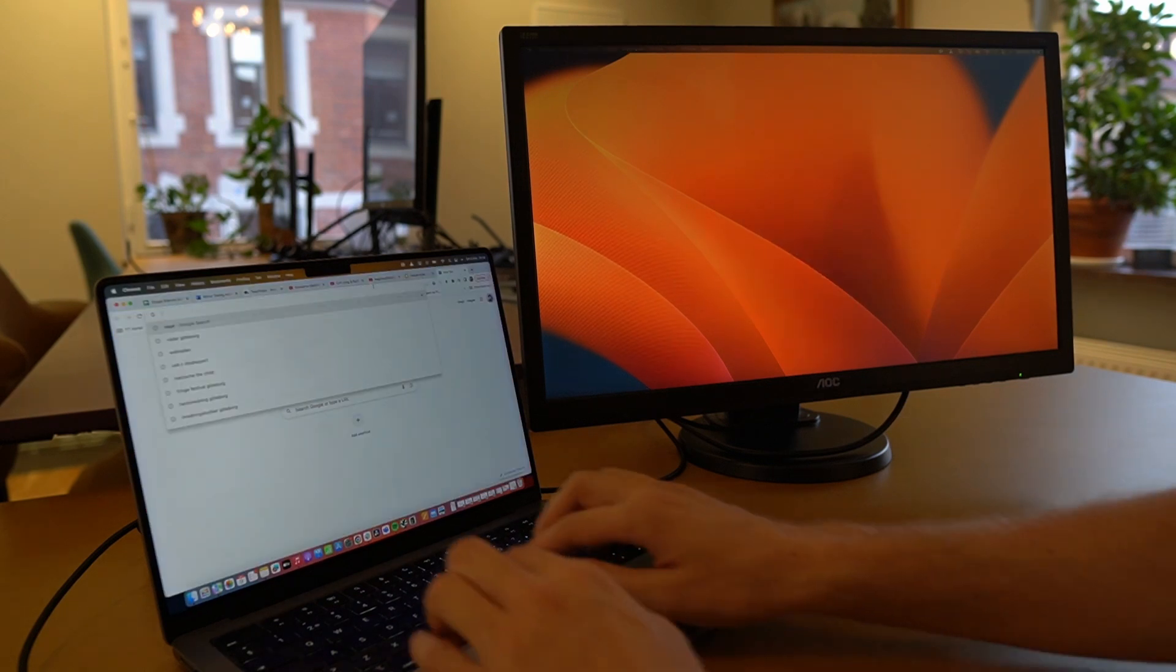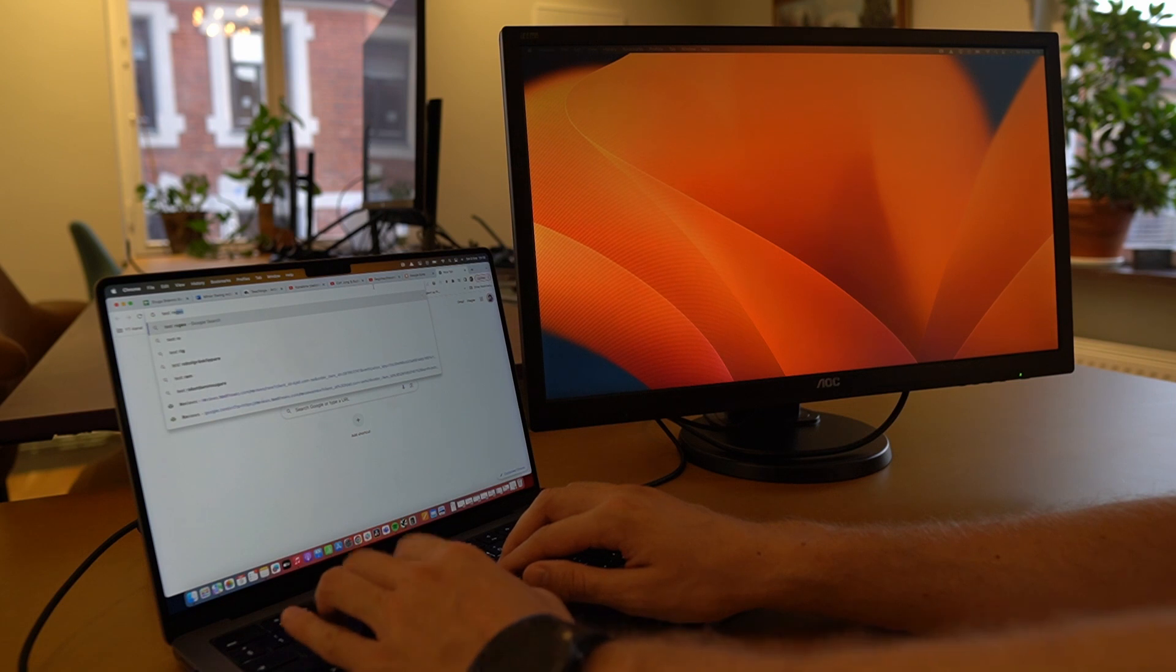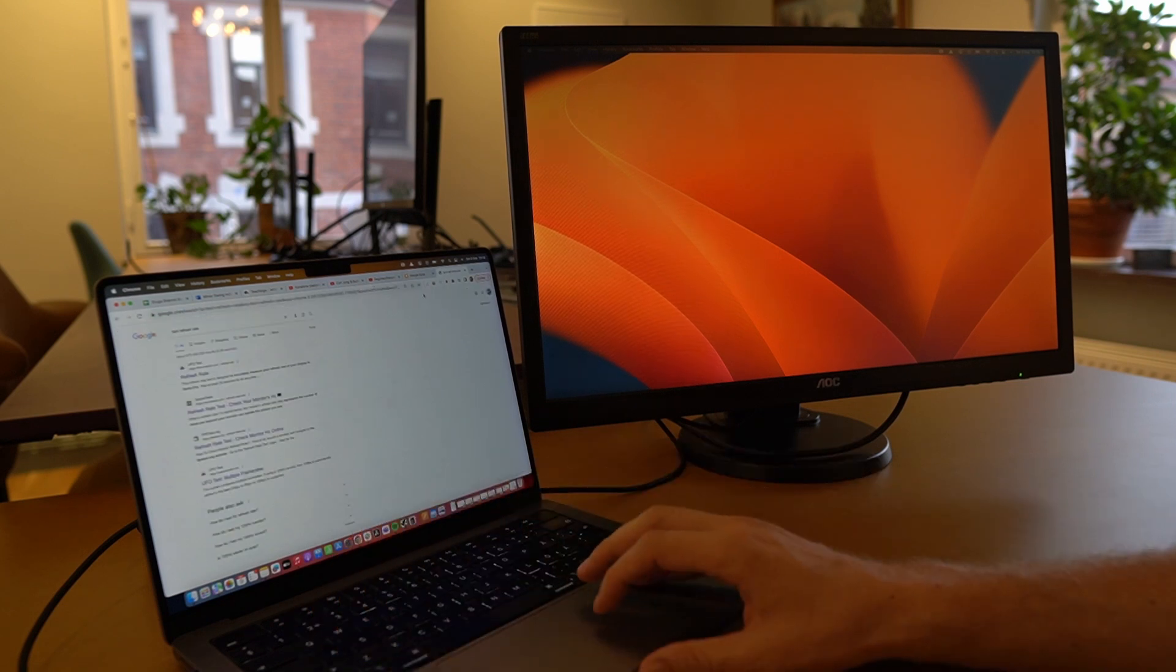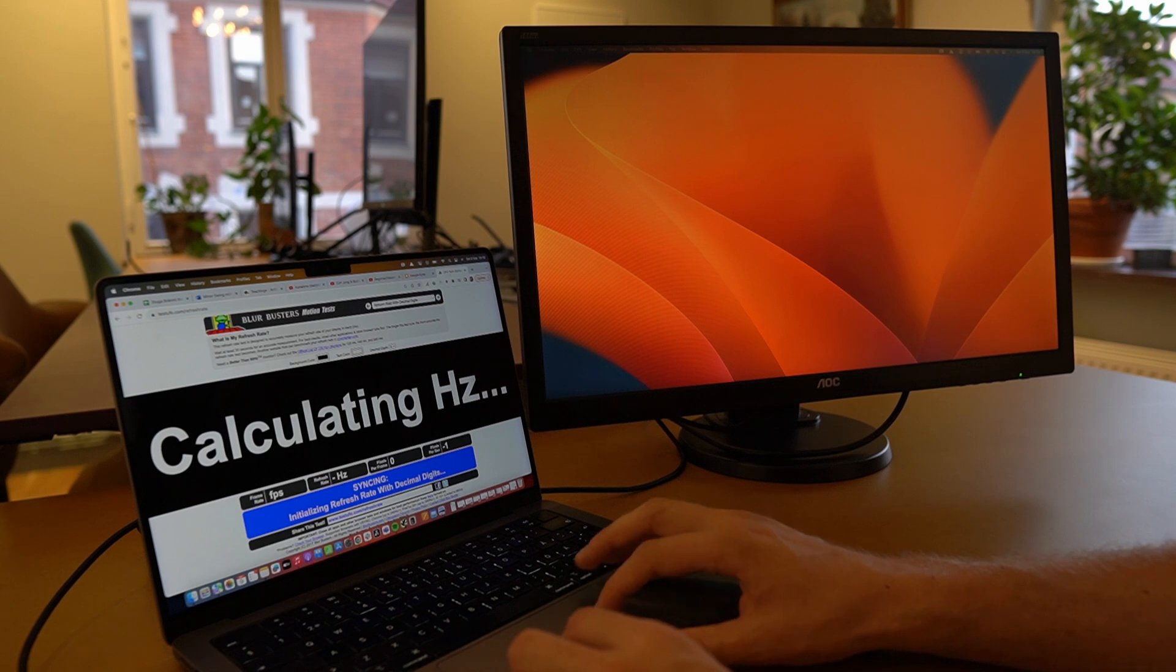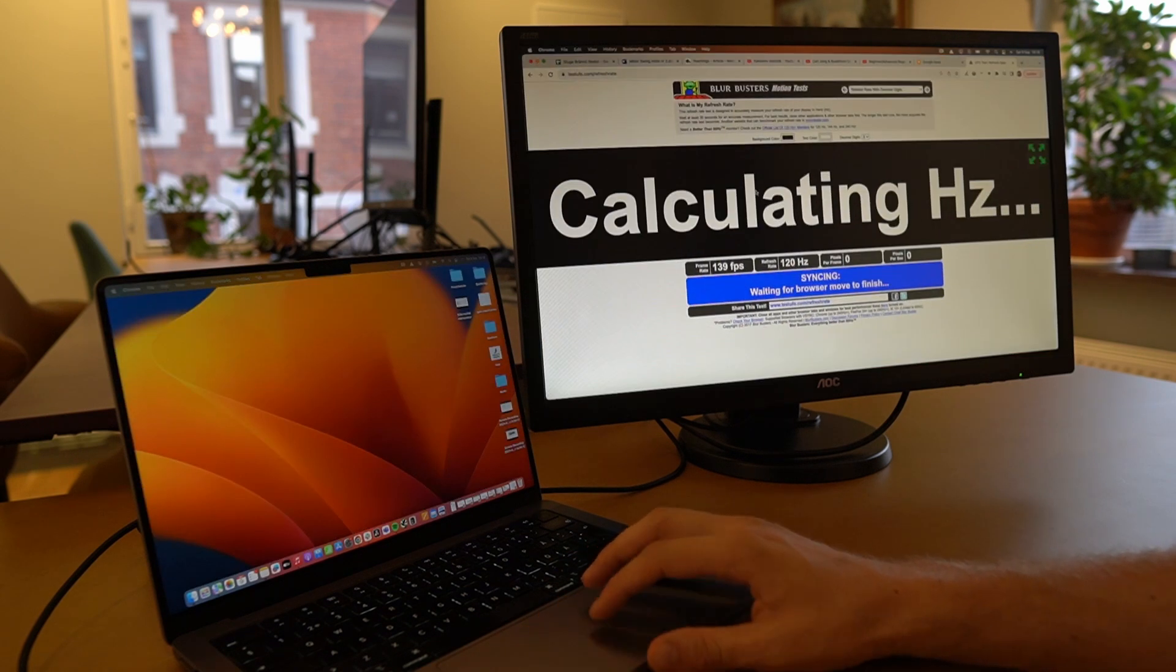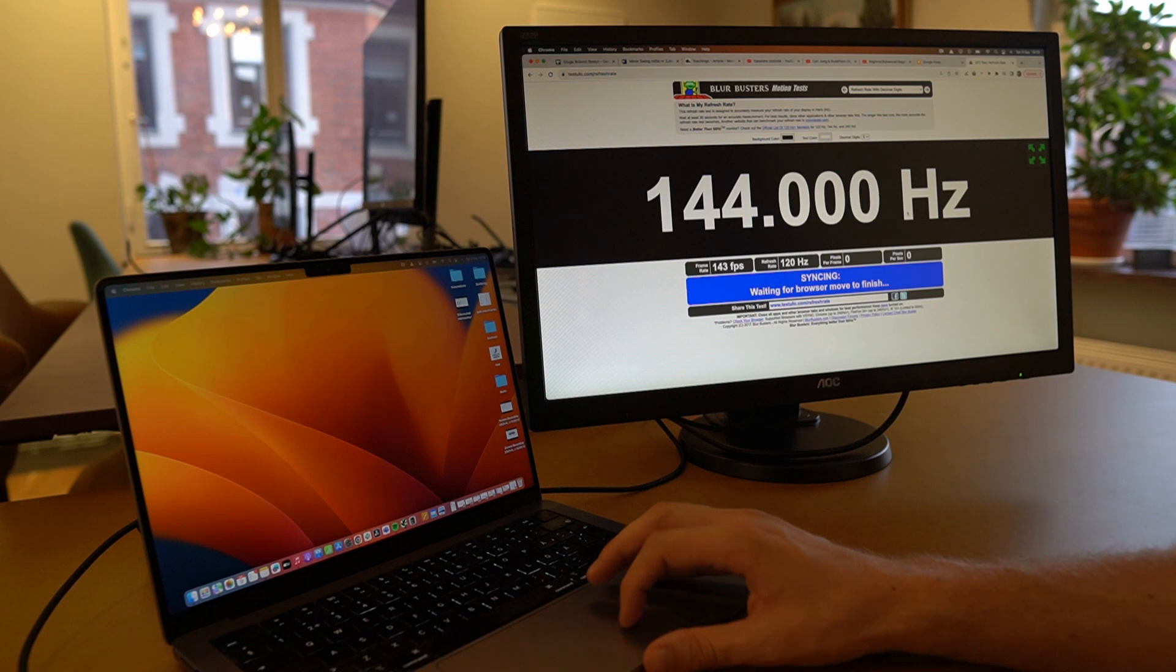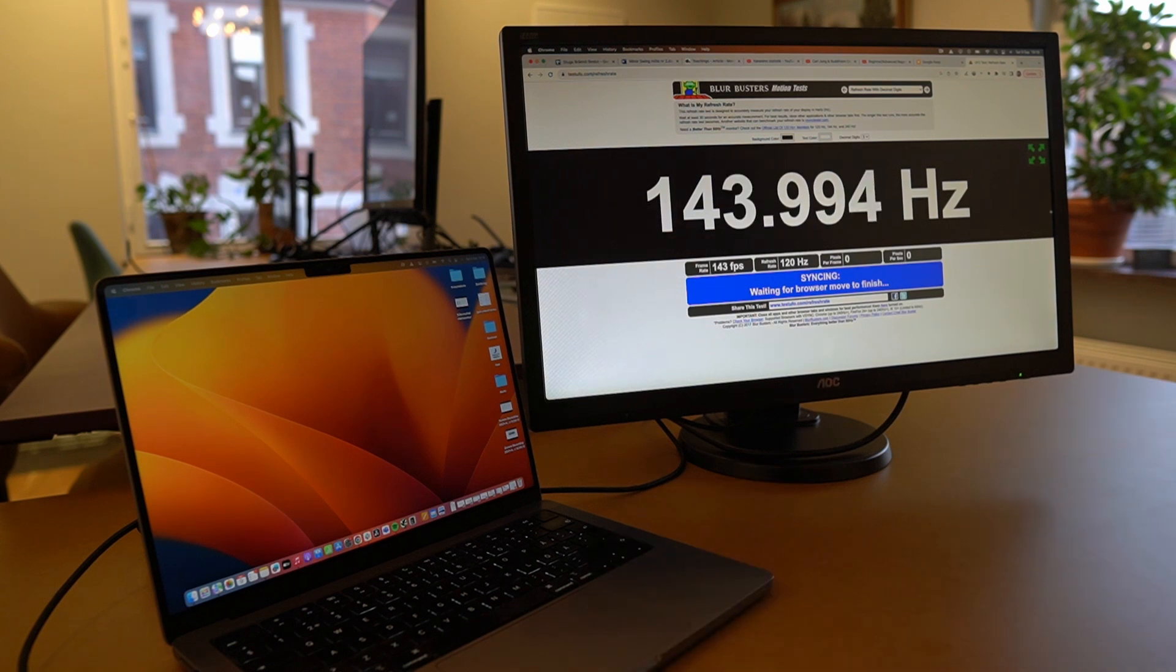Bring up a browser window and then you google test refresh rate and the refresh rate test is called the UFO test. And bringing this over here you can see that it says it's 144 hertz.